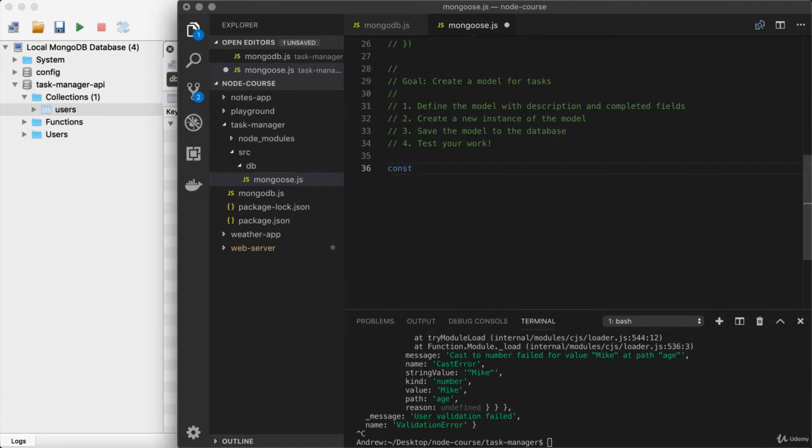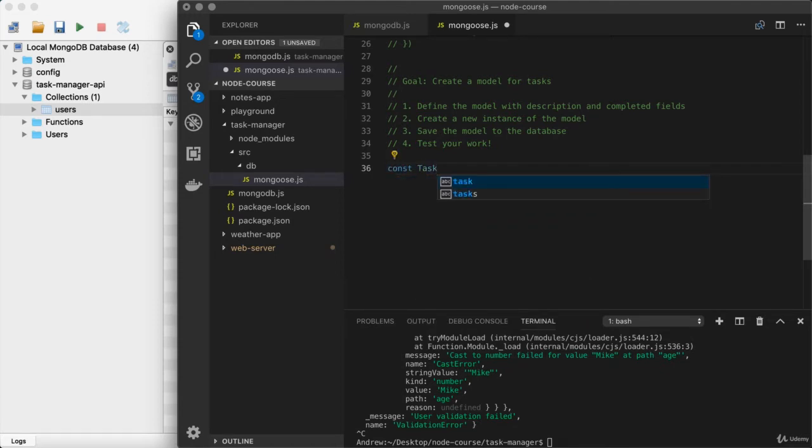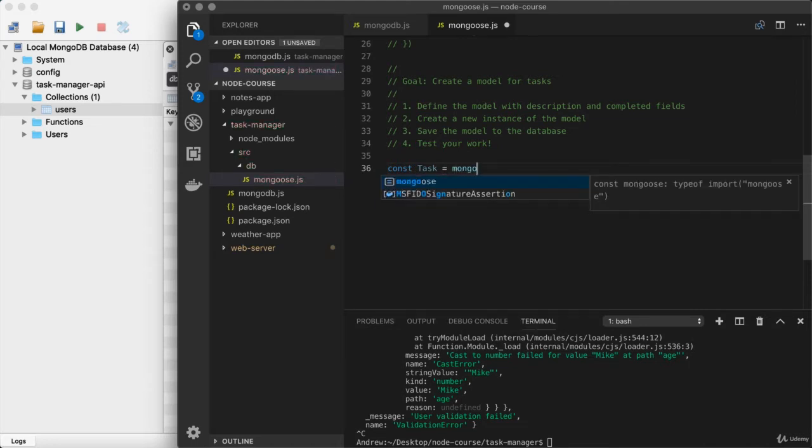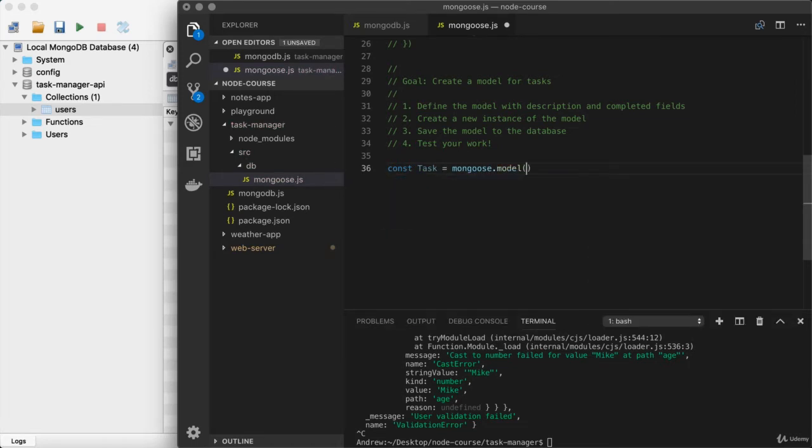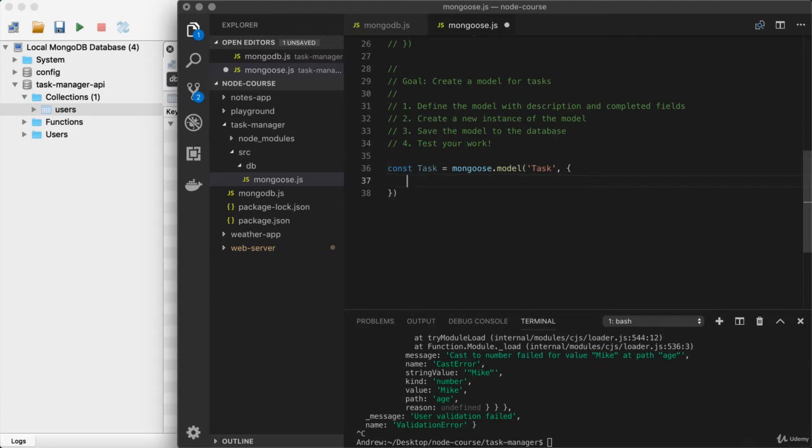So right here, a const uppercase T task, and then we'll be using mongoose.model to define the second model we're working with. Remember, we pass in a name for the model task, and we also pass in an object. And this is where we define what exactly makes up a task.